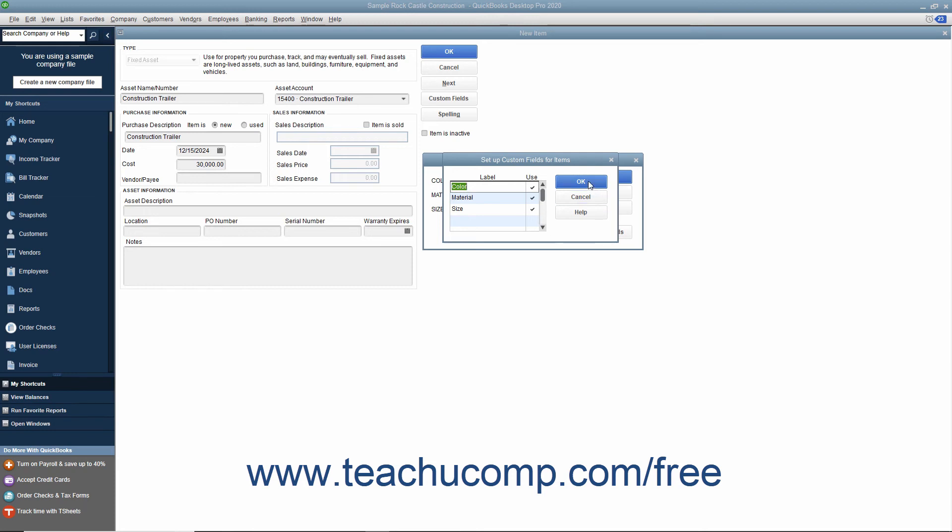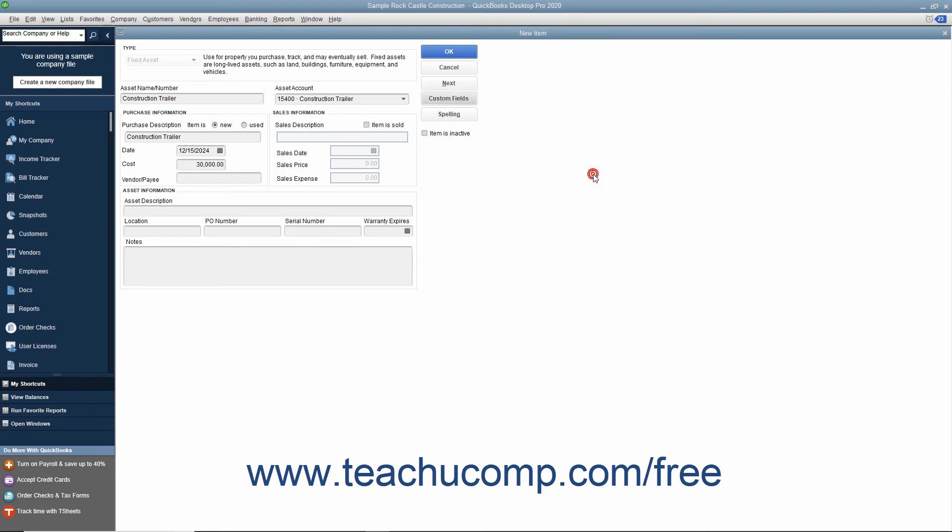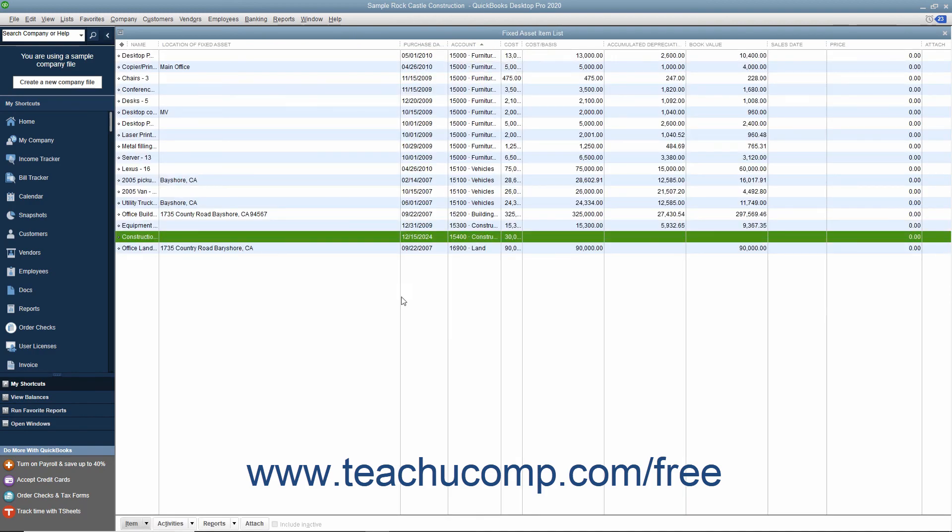Then click the OK button to return to the Custom Fields dialog box. Then enter any values for the Fixed Asset Item into the Custom Fields shown in the Custom Fields dialog box and then click the OK button to return to the New Item window. Then simply click the OK button when you are finished.